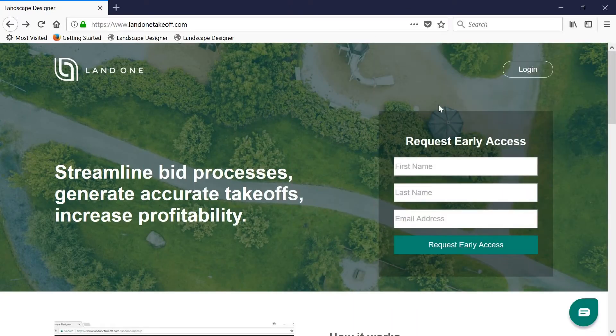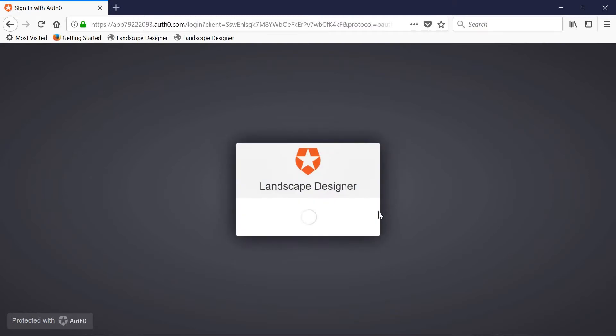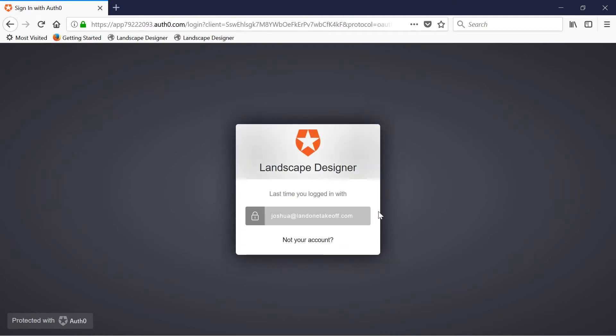Hi, I'm going to quickly show you how to get started using the LandOne Takeoff. Once you've gone to LandOneTakeoff.com, simply click login to login using your appropriate credentials.